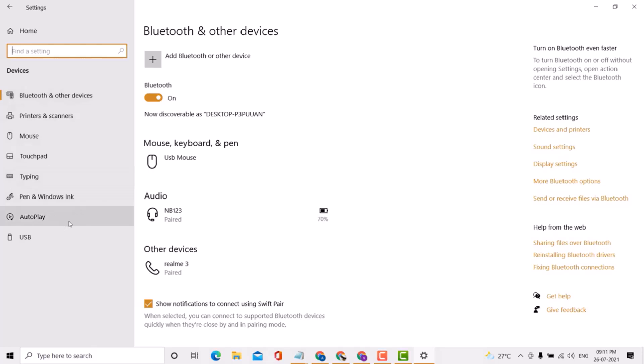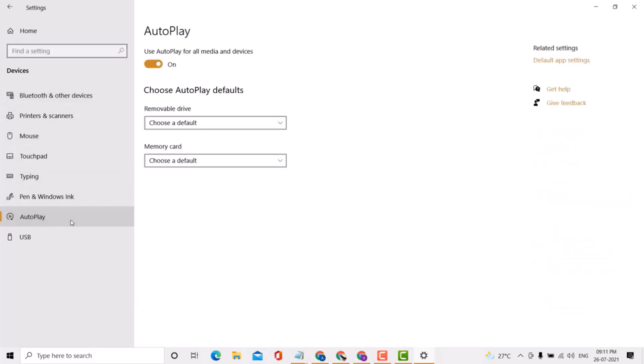Next, click on AutoPlay. Here you'll see the option 'use autoplay for all media and devices.' If you want to disable or turn it off, slide it to the off position. If you want to enable or turn it on, slide it to the on position.